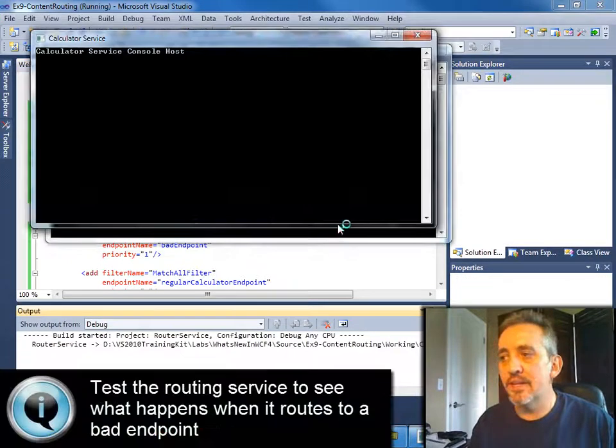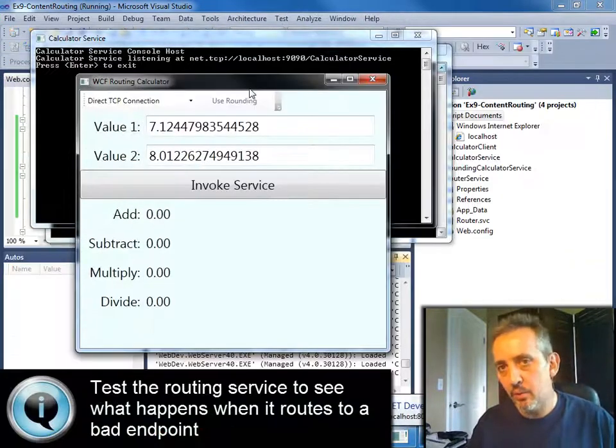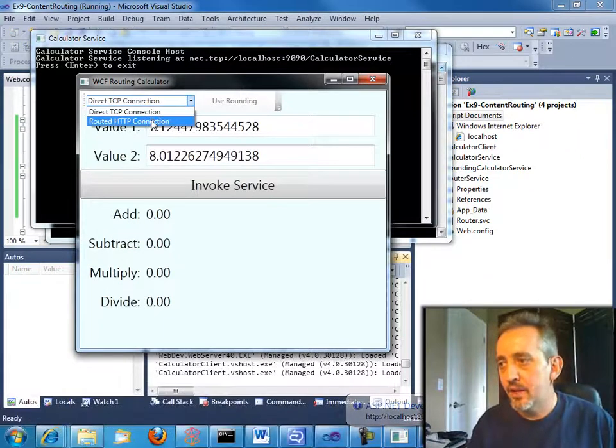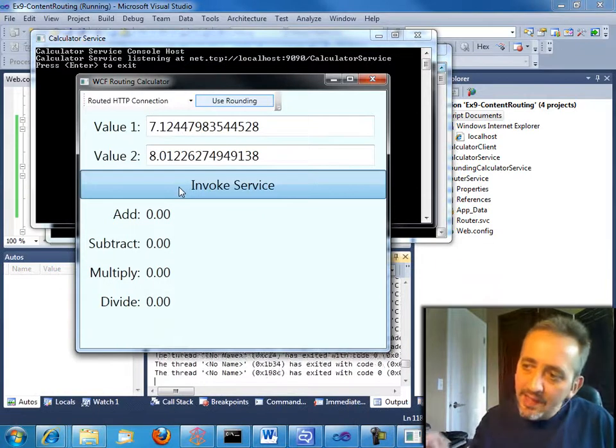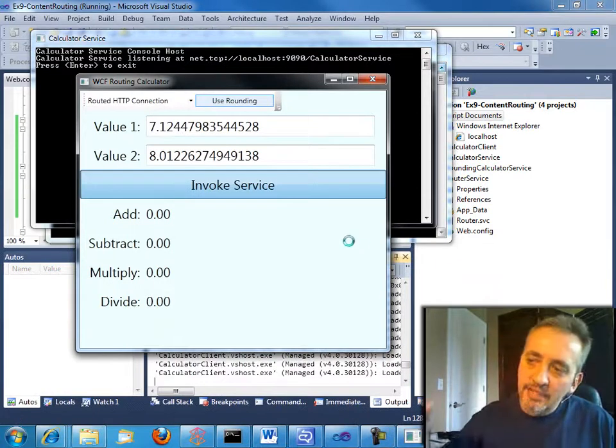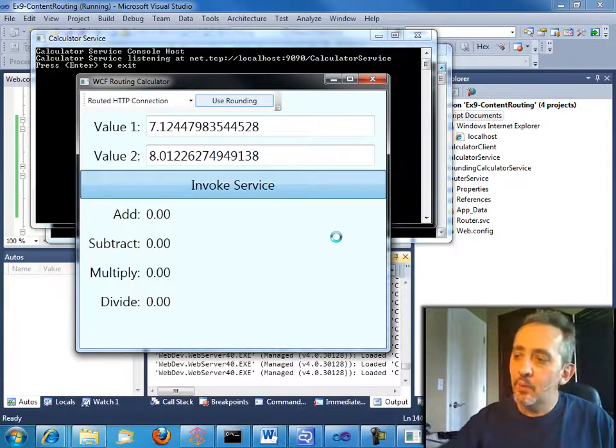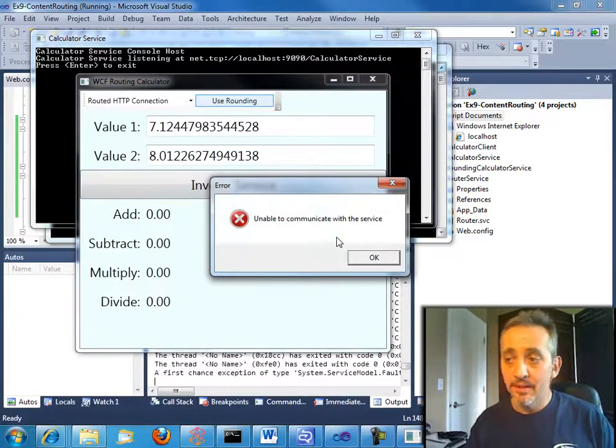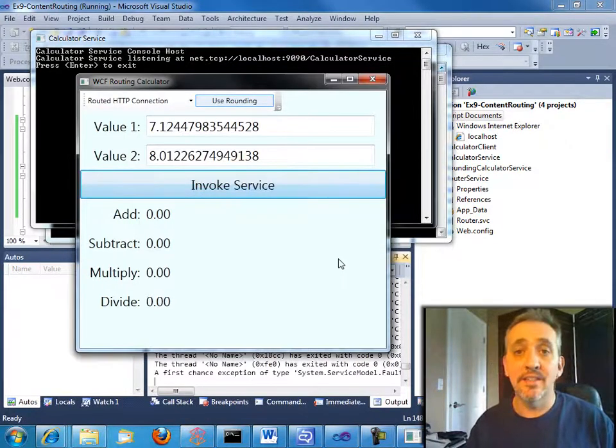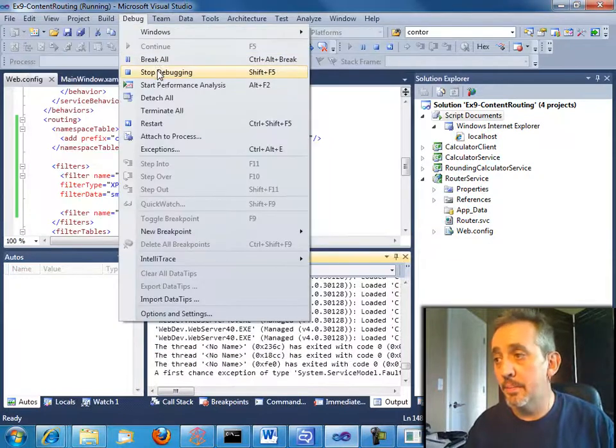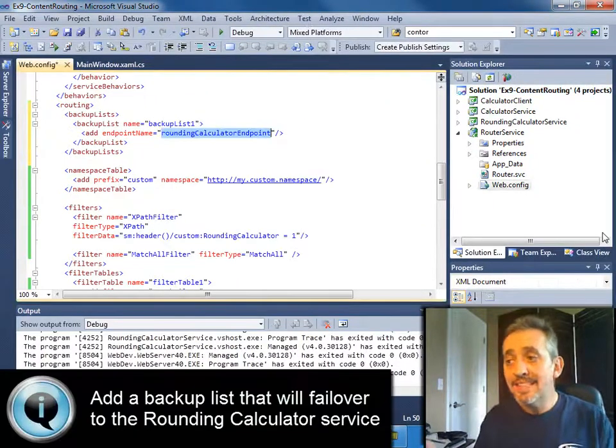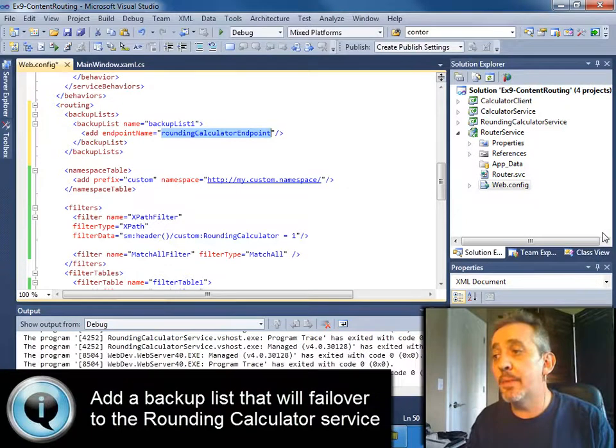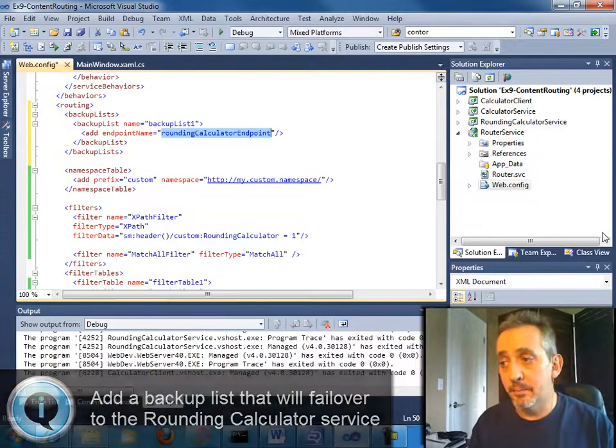Let's just run it to see what happens when you try to route to something that doesn't exist. So I'm going to call the routed connection. We'll use rounding. So we'll add that header. So this will match in our XPath filter. And the routing service is trying to call bad endpoint. Obviously, it doesn't exist. So it throws a communication exception. And that's just what we wanted. But now let's see how we can deal with that.